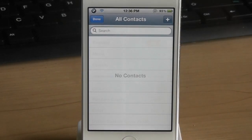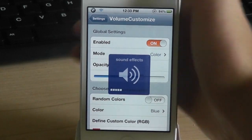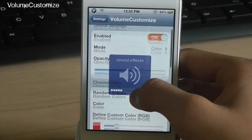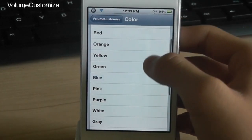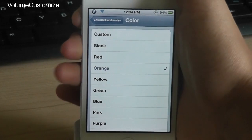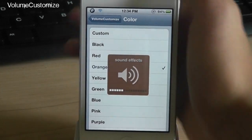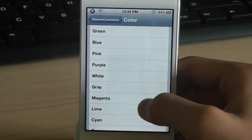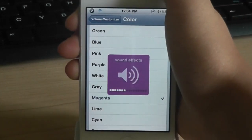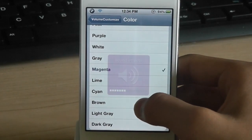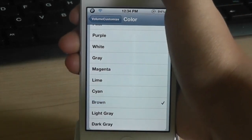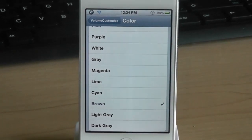The next one is called volume customized. Now this is a very simple tweak. This allows you to change the color of your volume controls as you can see right there. You have many choices and you can have many configurations to change your colors. Very simple tweak.